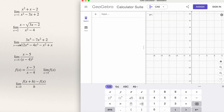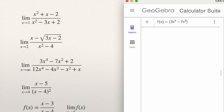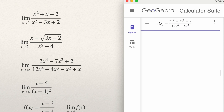Let's solve the next problem: the limit at x approaches infinity. Give a name to a function — let's do f(x). So f(x) equal, open bracket, and type the numerator in brackets: 3x to the power 4, minus 7x to the power 2, plus 2. Then the division key outside the brackets, and divide by 12x to the power 4, minus 4x to the power 3, minus x squared, plus x. Press Enter and verify that you wrote everything correctly.